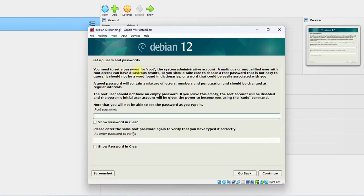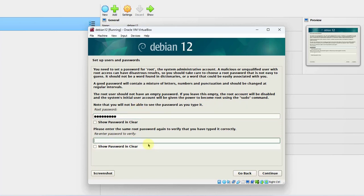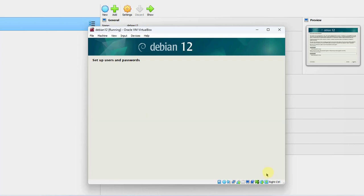Here is where you have to type a root password. You can read here that the root user should not have an empty password. If you leave it empty, the root account will be disabled and the system's initial user account will be given the power to become root using the sudo command. I'm going to type a root password, re-enter it, and click Continue.